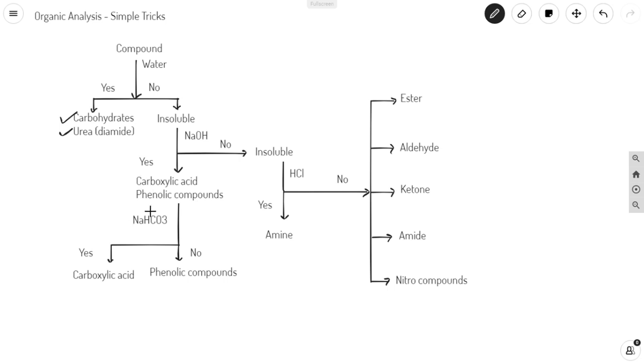If it gives brisk effervescence and gets dissolved, then it should be carboxylic acid. If not, it is phenolic.